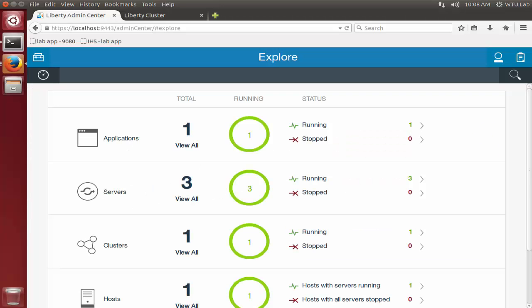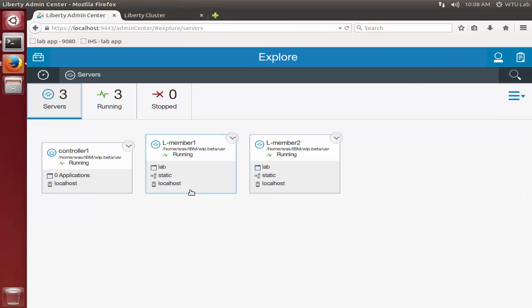This is the admin center. Clicking on the server section, you can see that two Liberty servers are already running in the environment — LM1 and LM2. They are configured for a cluster named 'static' and running the application named 'lab'.